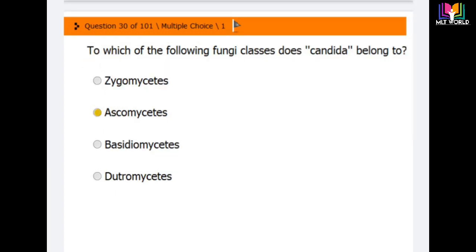Question number 30, the last question of this video: to which fungi class does Candida belong? Options are zygomycetes, ascomycetes, basidiomycetes, and deuteromycetes. The correct answer is ascomycetes — Candida belongs to the ascomycetes class of fungi.